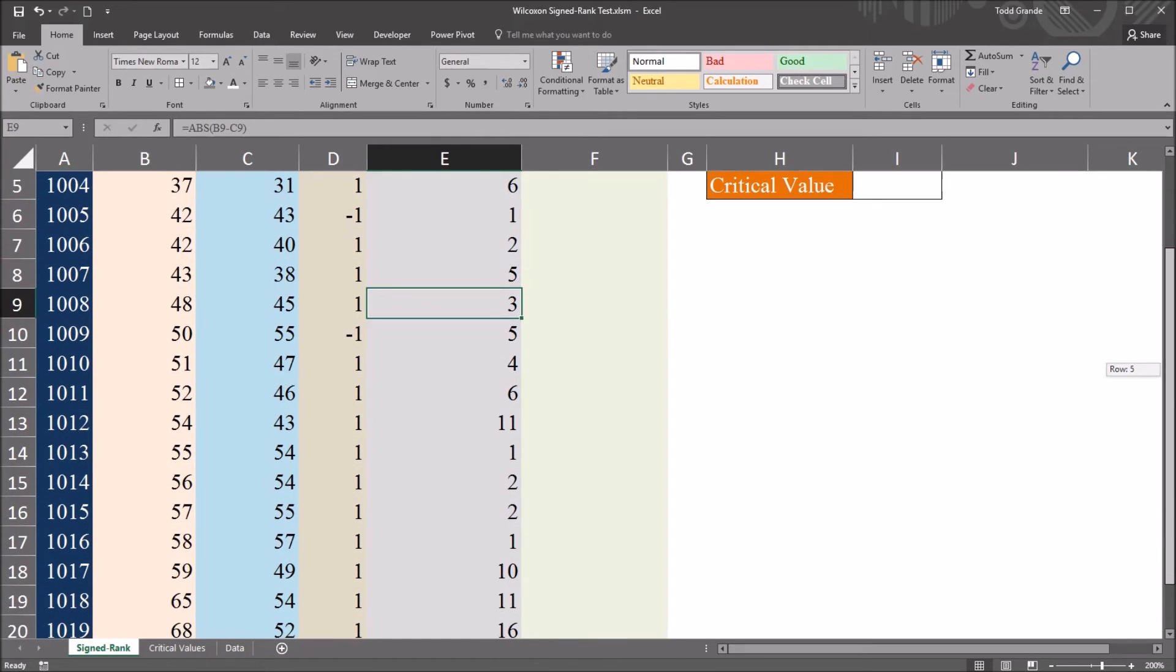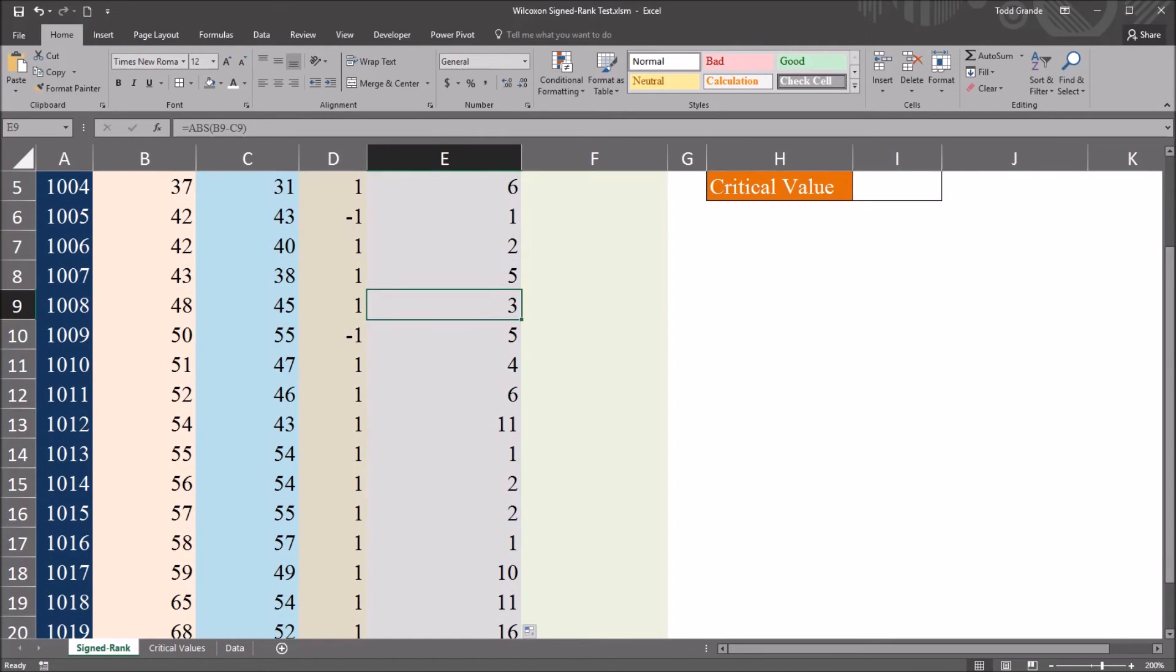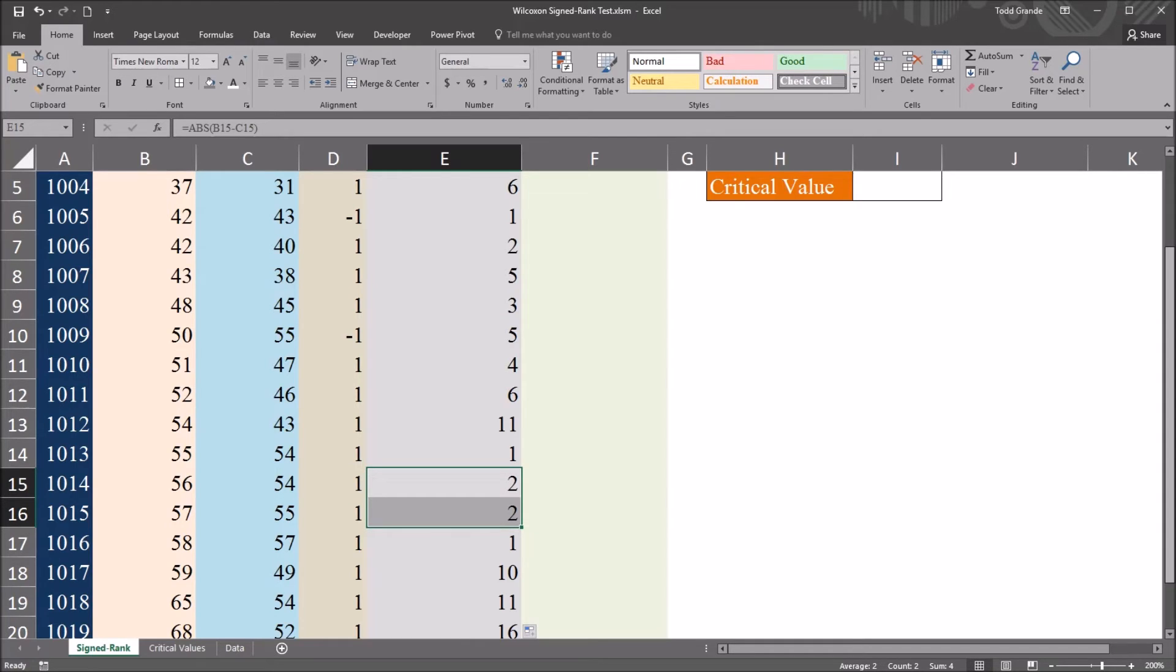So there's more than one 3 in this column. And down here, we have more than one 2.